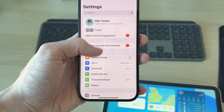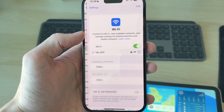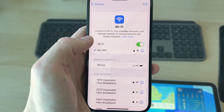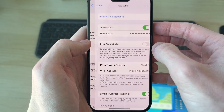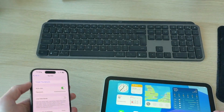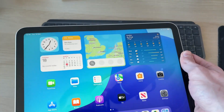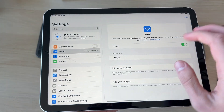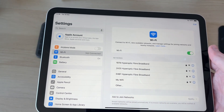First, on the iPhone open up Settings, then go down and find Wi-Fi and tap there. You'll see the Wi-Fi you're currently connected to, and you can press the 'i'. Then on the iPad, go and open up Settings and come over to the left and press Wi-Fi.